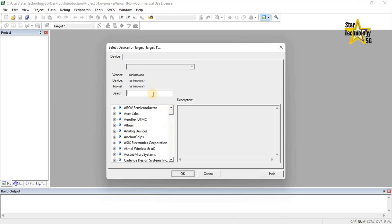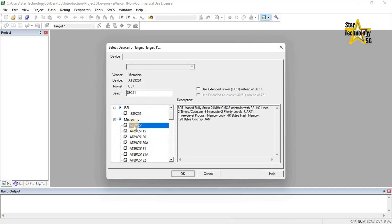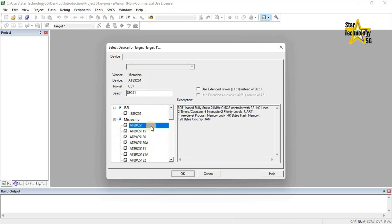Select the microcontroller for your application. For example, in the search box write 89C51 — it will show you all 8051 microcontrollers. I will select the Microchip 8051. Description: 8051-based full static 24MHz CMOS controller with 32 input/output lines, 2 timer/counters, 6 interrupts, 2 priority levels UART, 3-level program memory lock, 4K bytes flash memory, 128 bytes on-chip RAM.